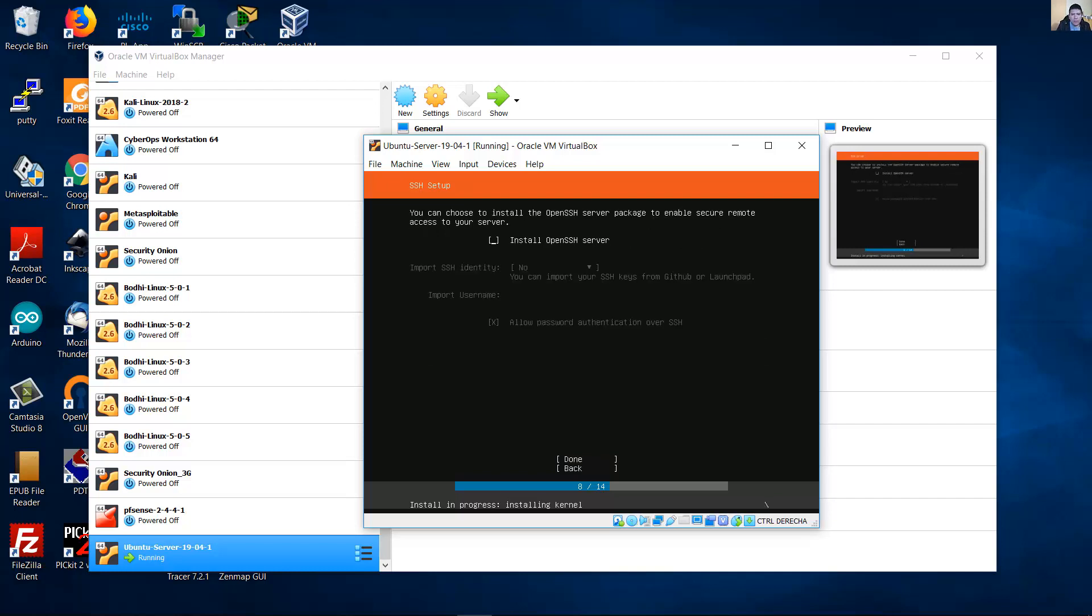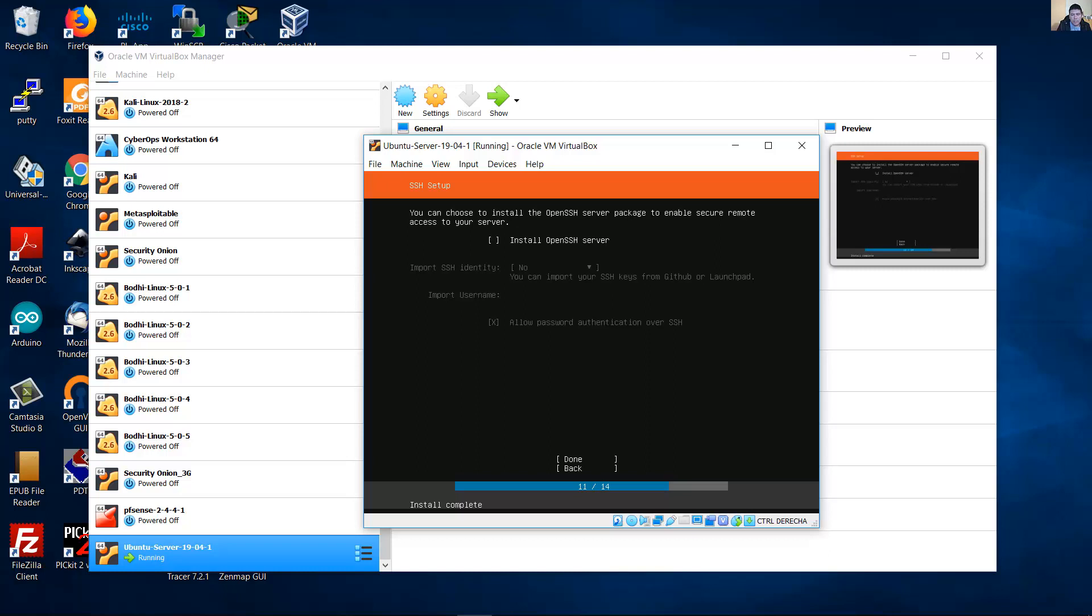You can choose to install OpenSSH server package to enable secure remote access to your server. You can press space to select this and install OpenSSH server. But in this case I prefer not install OpenSSH server because it's very easy to install later. Done.